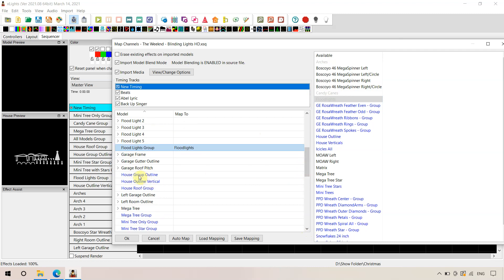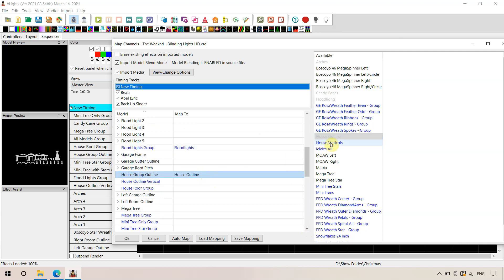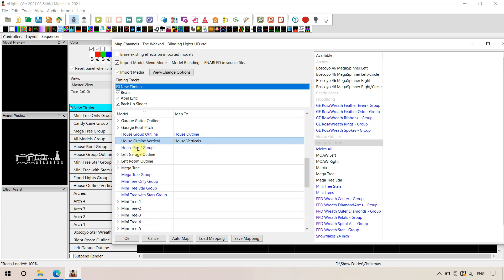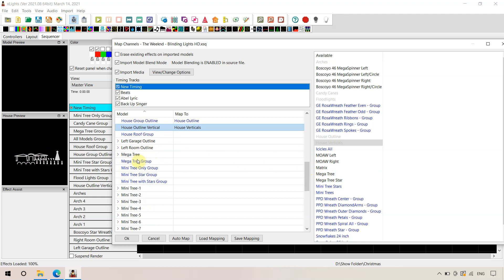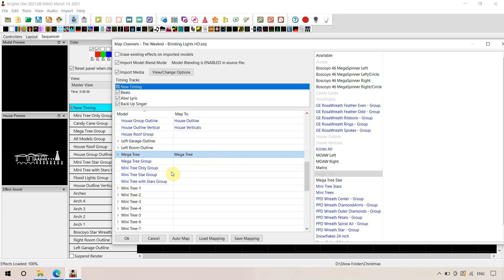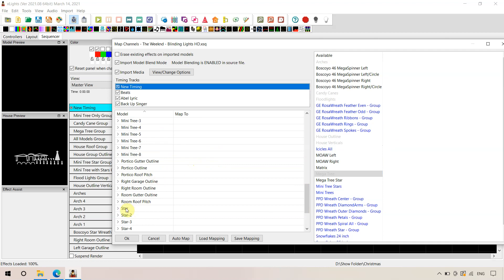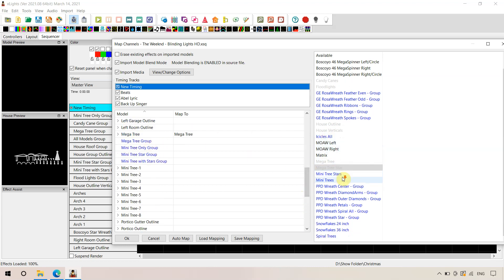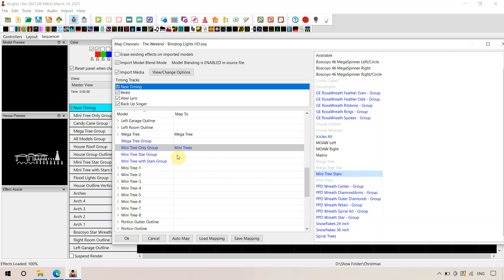We've got a floodlights group and we had some flood lights, so we'll drag and drop that across. They've got a house outline, house verticals, and a house roof group — our house outline group should cover that. Moving down, the mega tree is not in a group because it's a single standalone prop, same as in RGB Sequences, so we'll drag our mega tree across. There should also be a star — they've probably called it 'star' — and we'll drag that across. Scrolling to mini trees and matching those up too.